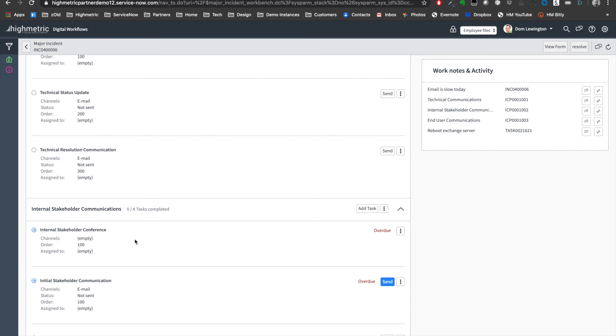So that's it, major incident in a nutshell. Trigger rules, proposing candidates, promotion to major incidents, management and the major incident management workbench.